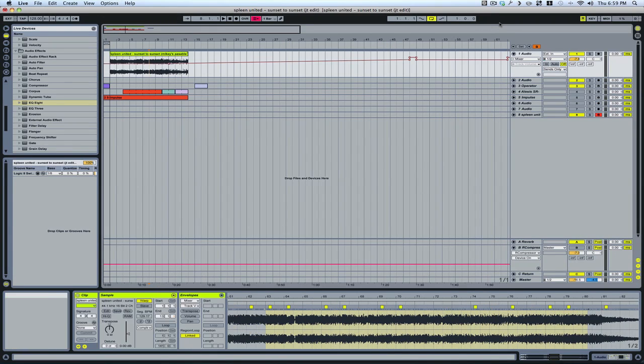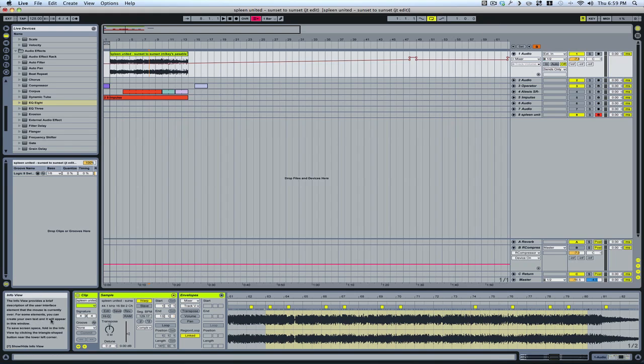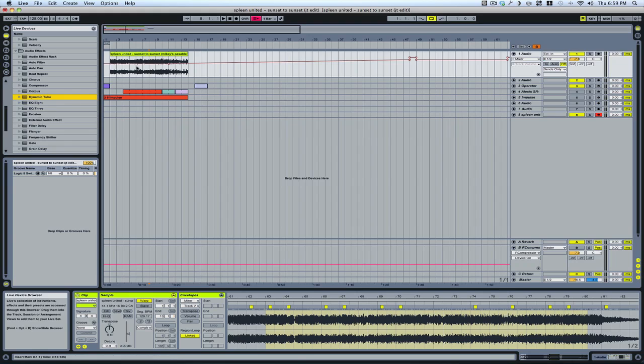Shift question mark will bring up the information area down here. Then anything that you highlight, it will explain.